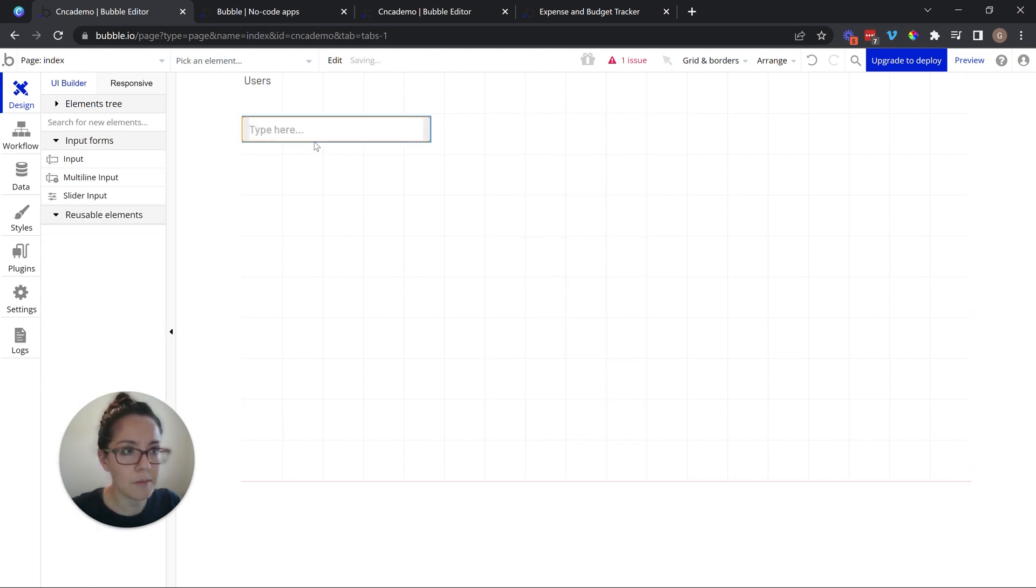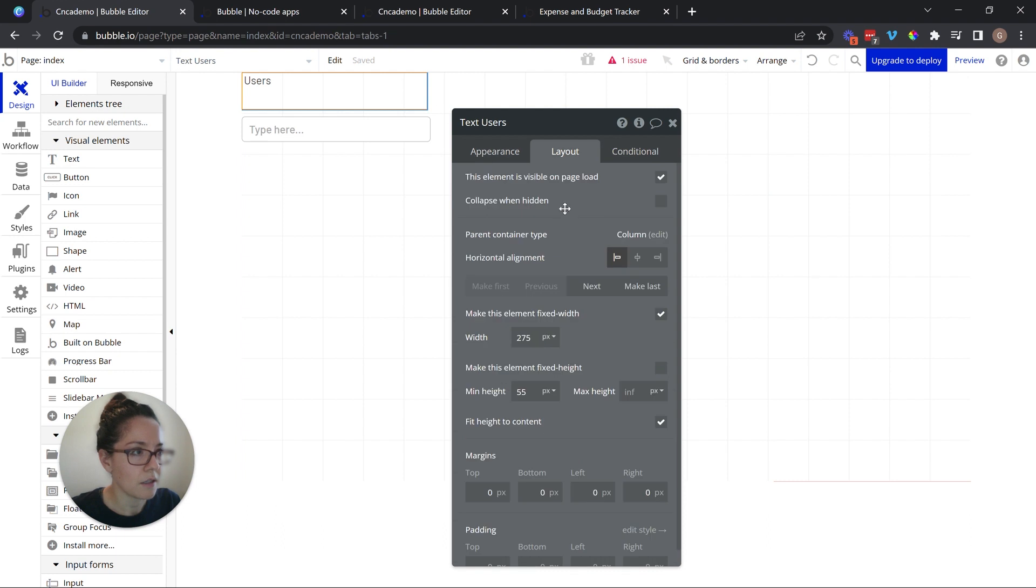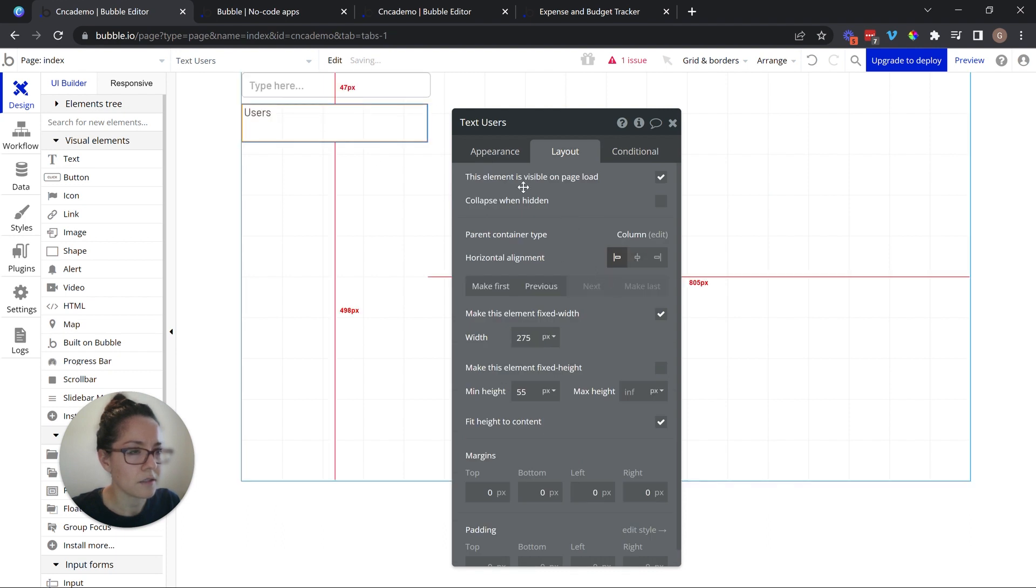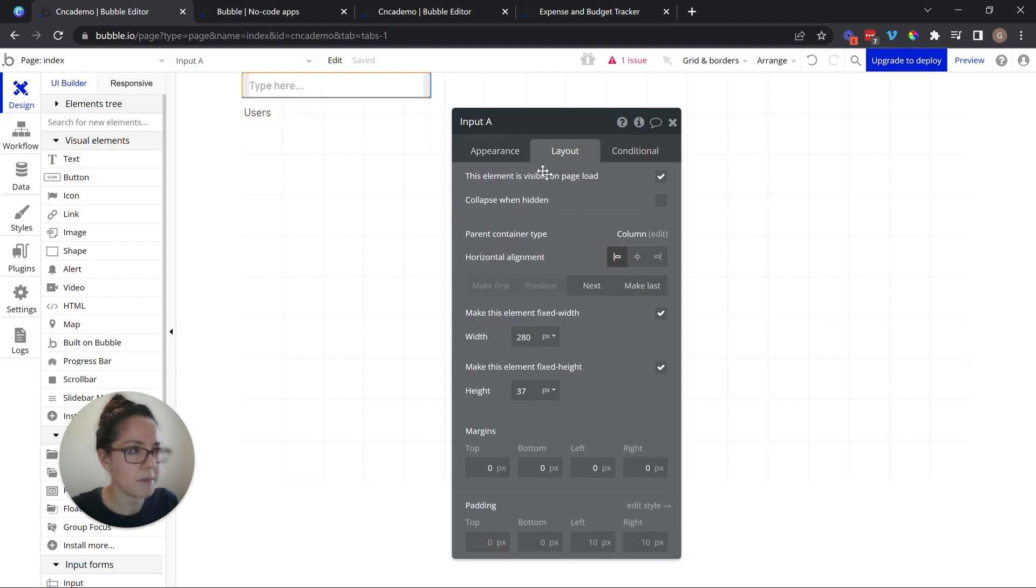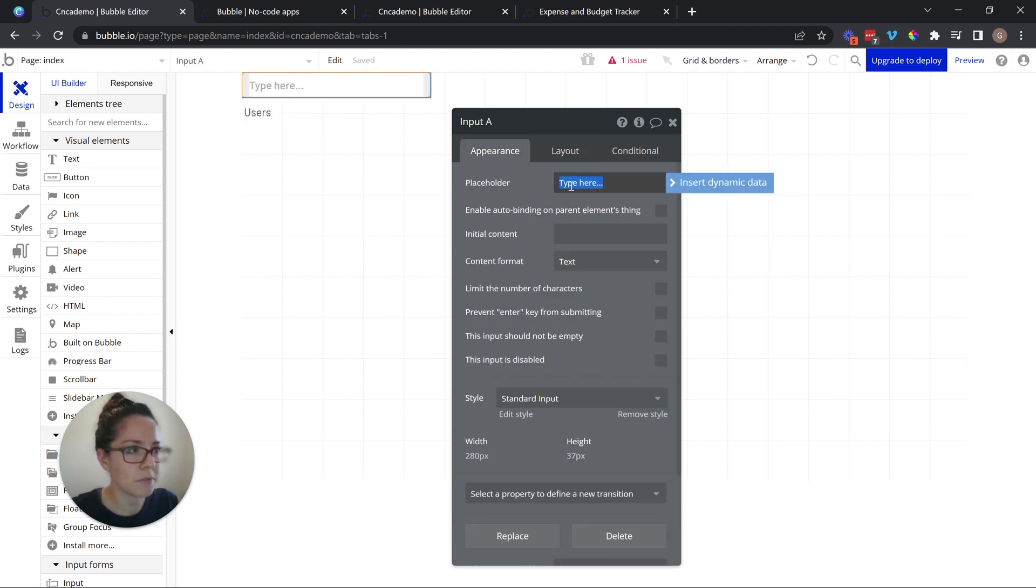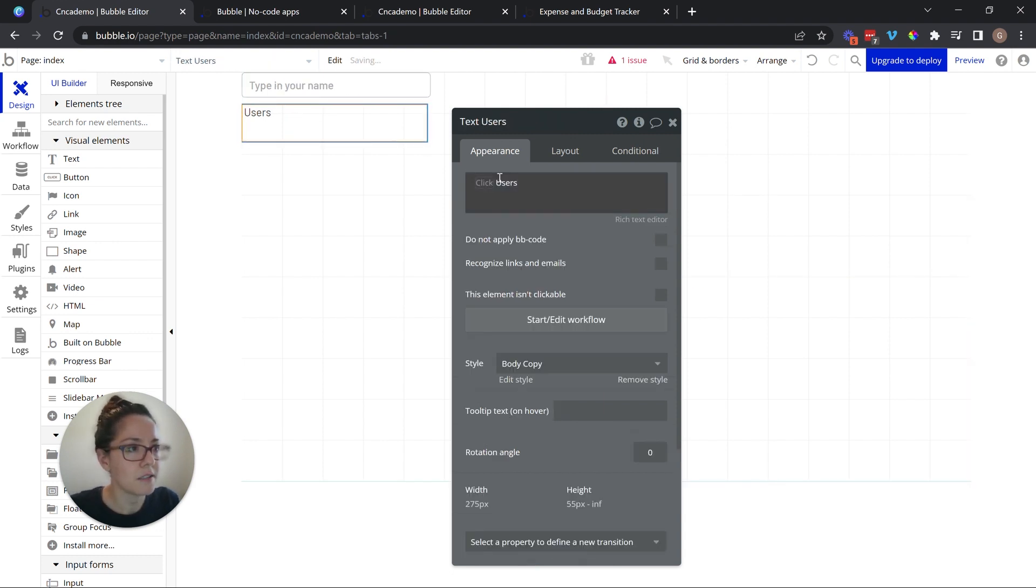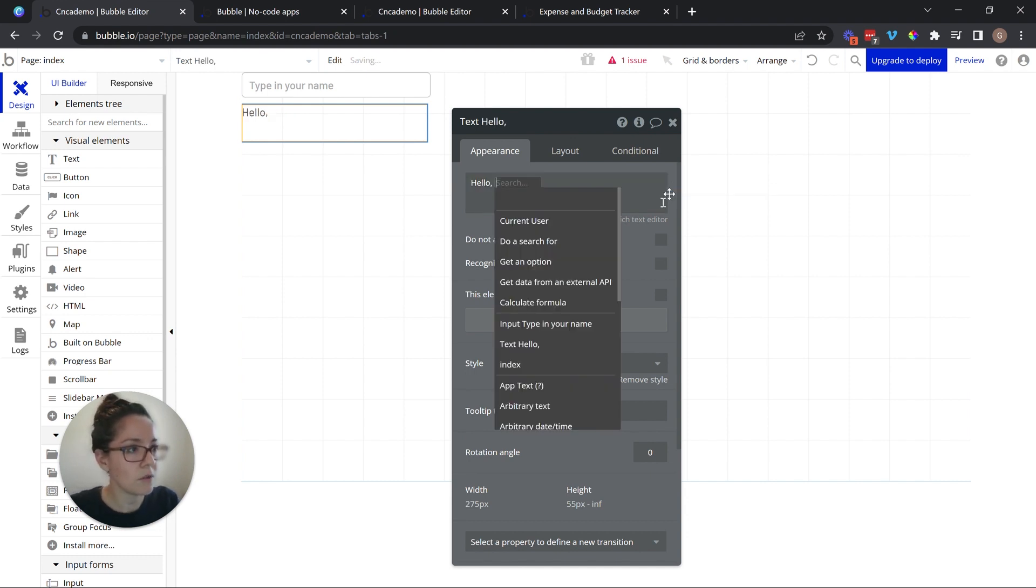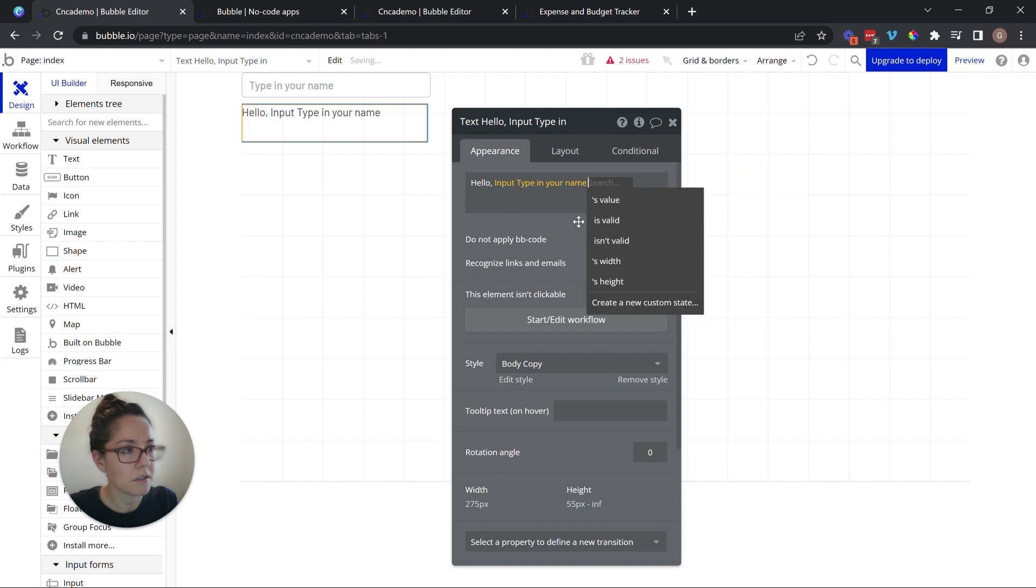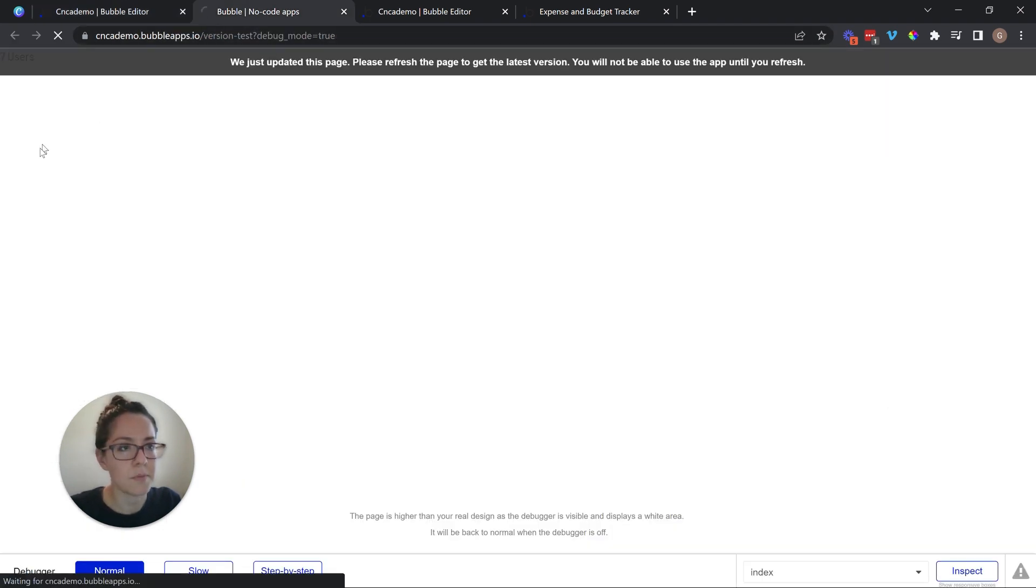And I can say maybe this inputs placeholder says type in your name. And this text is going to say another mix. Hello, comma. And then we'll do the inputs value. Whatever I typed in there. Hello, comma. And then the inputs value.